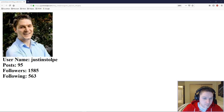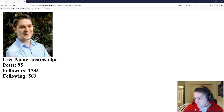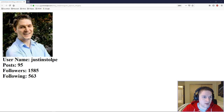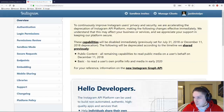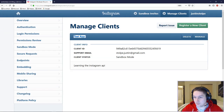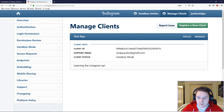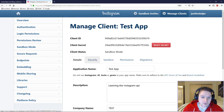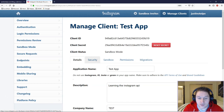First thing we need to do is set up an app on Instagram. Head over to instagram.com/developer, click on Manage Clients, and you can see the app I'm using right here is called Test App. You're going to register a new client and it will show up in this list. Click on the Manage button — this is where we get the important credentials needed to connect to the API.